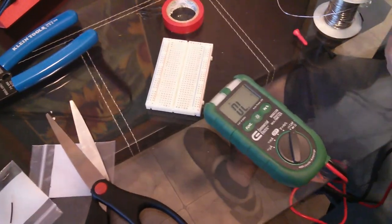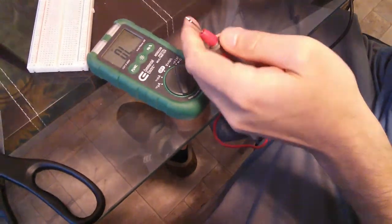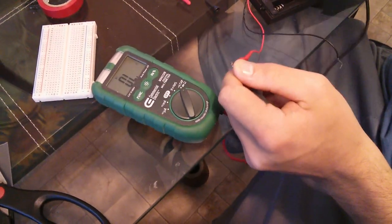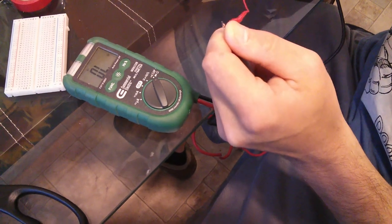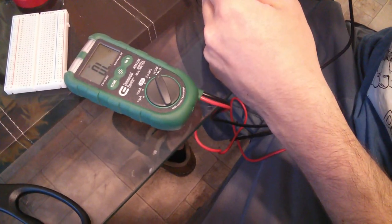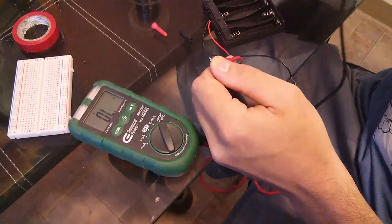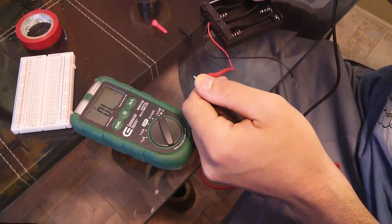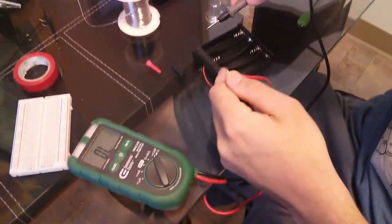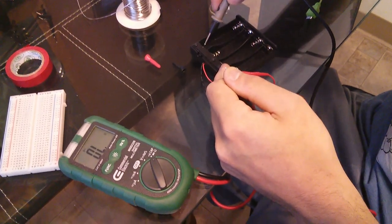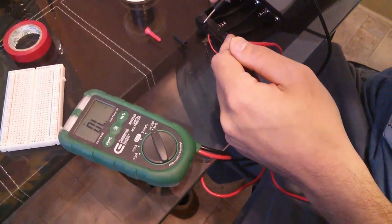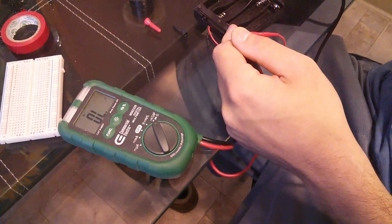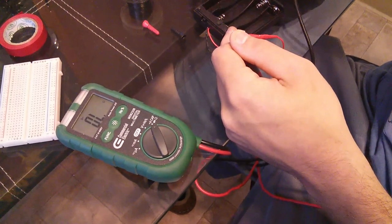And I will hold this to here. It doesn't really matter which you put where, it just matters that you put one of the leads on one end and the other lead on the other end. So this right here is the positive side of the battery closest to this switch. Or where the battery would go that's closest to this switch.